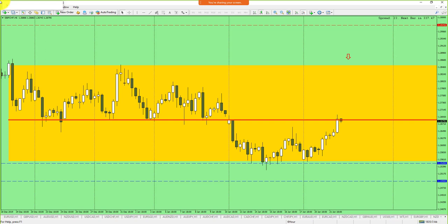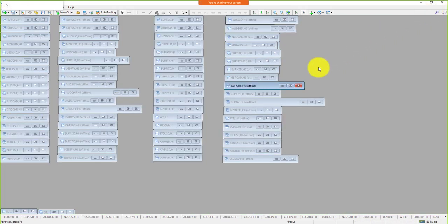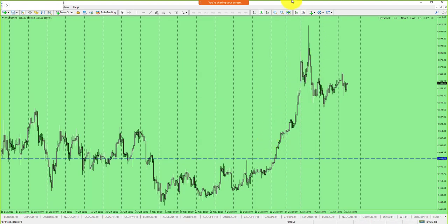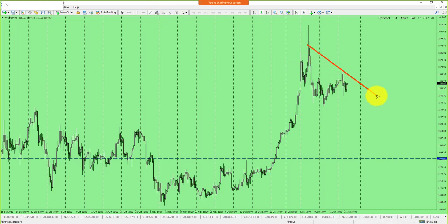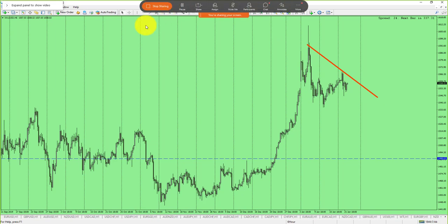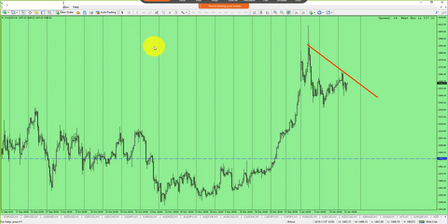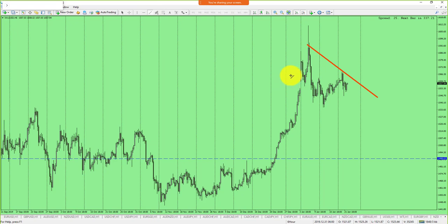Let's move on to number four. For that one I think we should use the Gold chart. I'm going to draw some lines and talk about one thing that makes sense here.